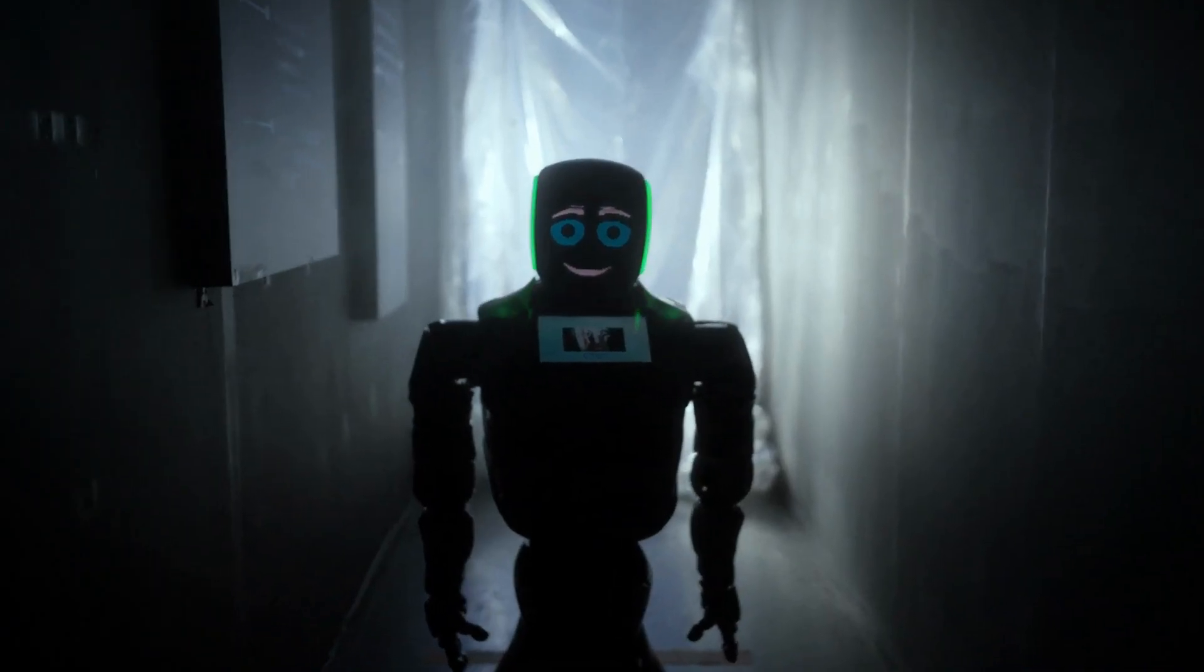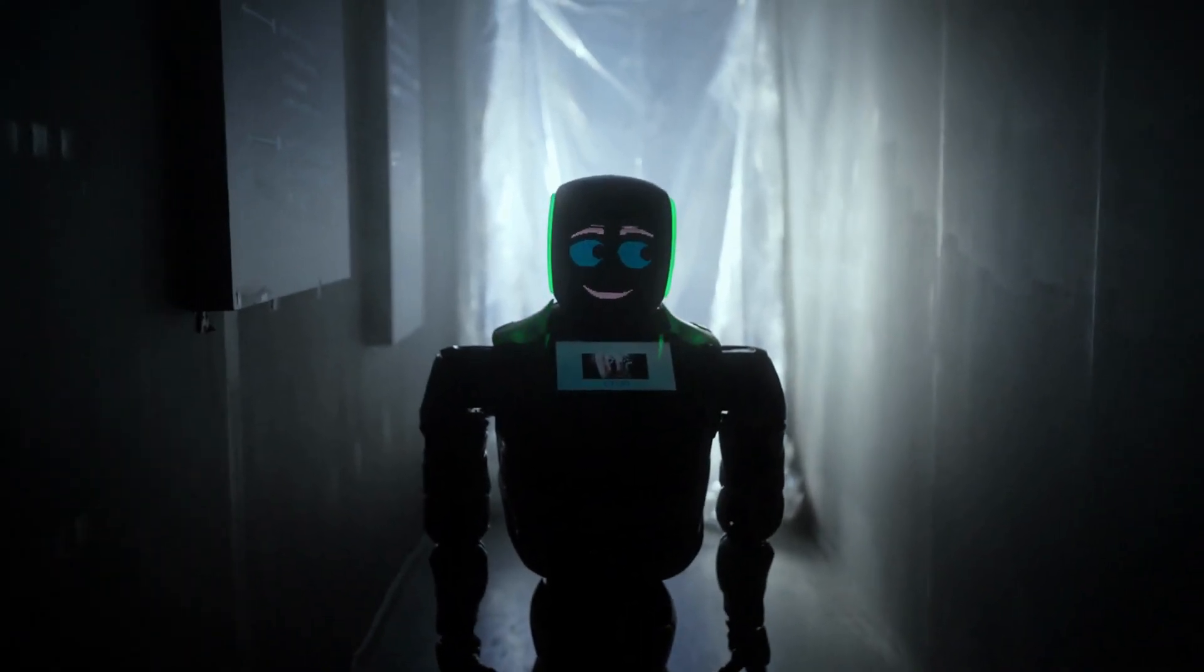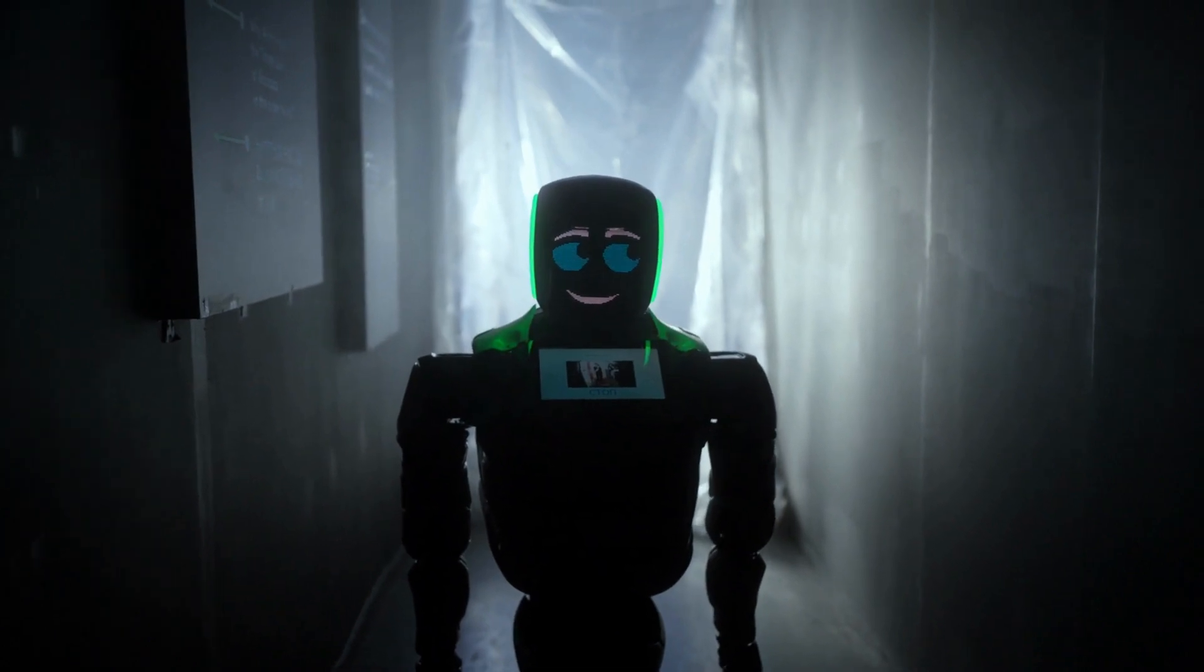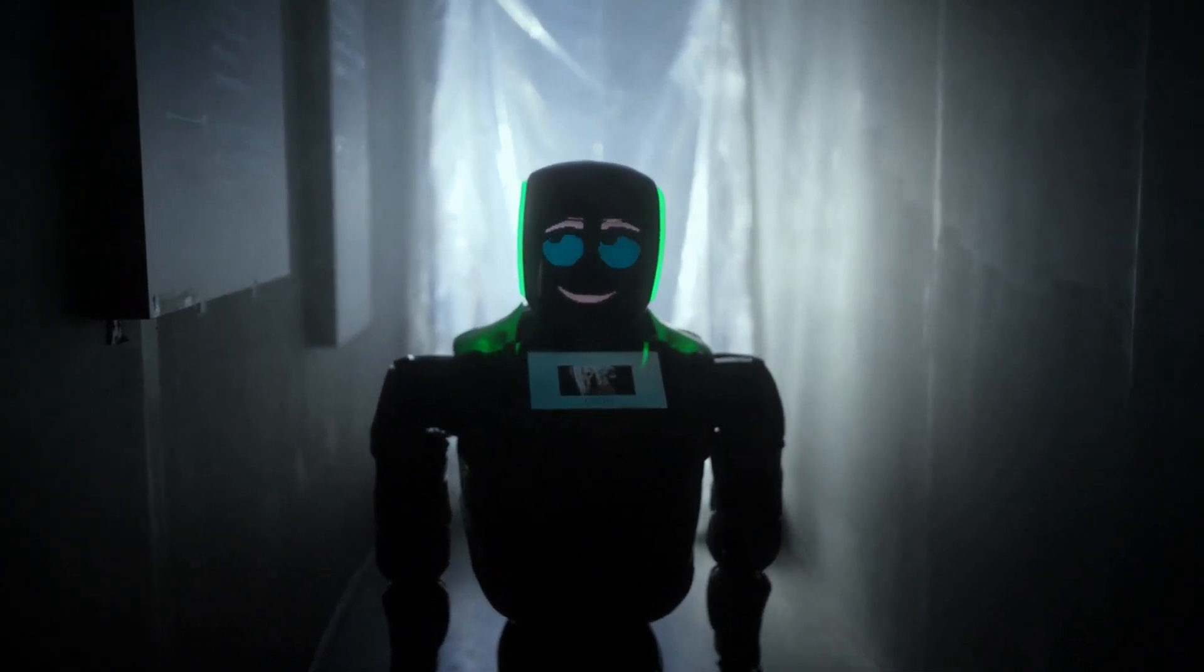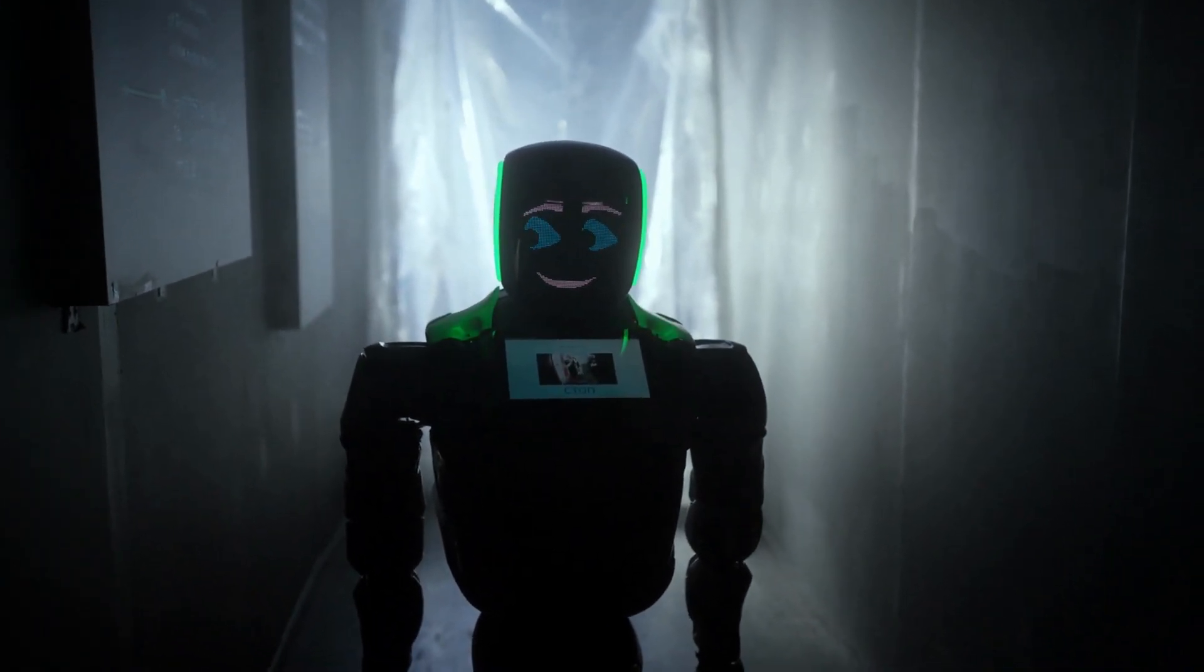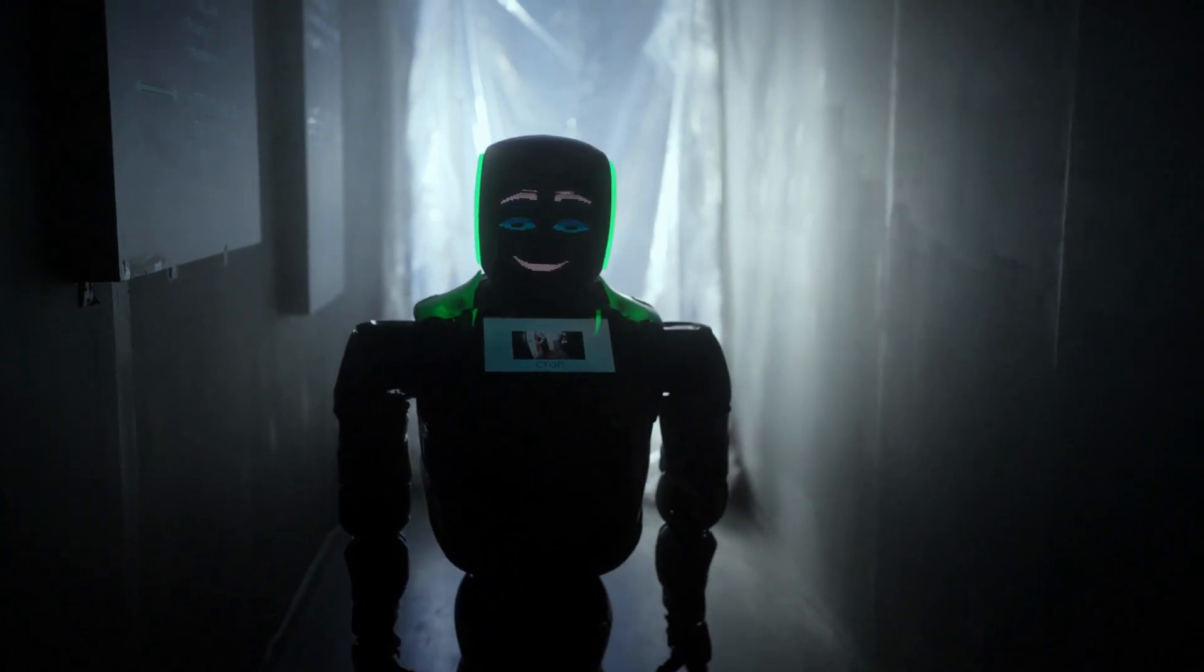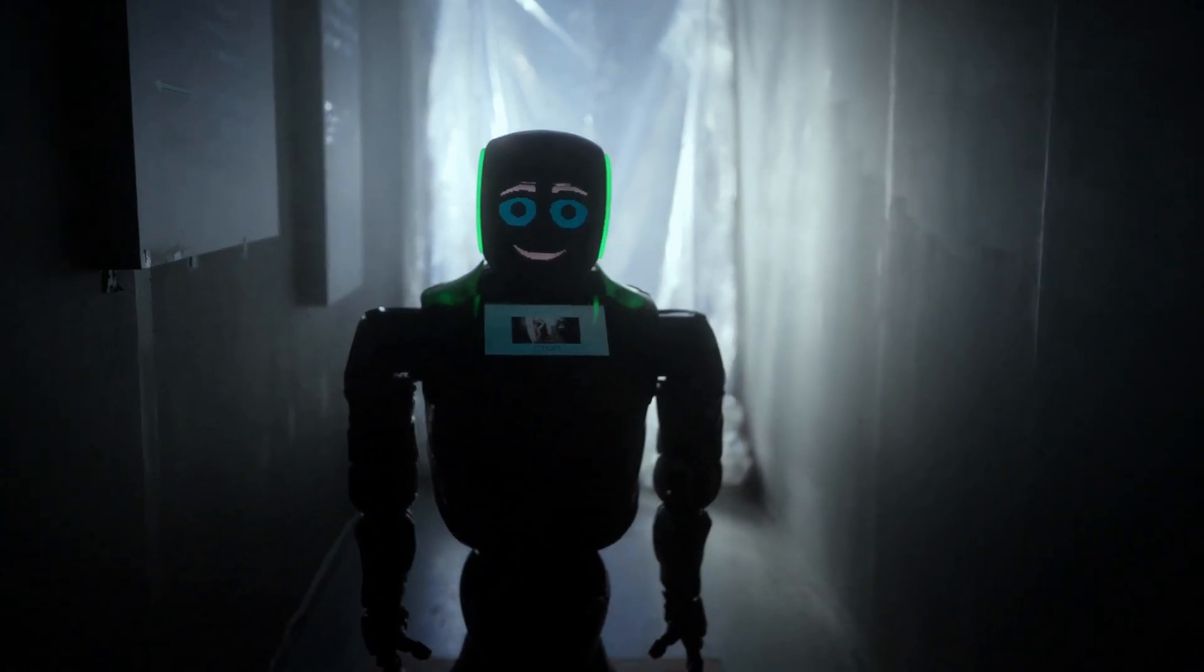Have you ever heard this term, point of singularity? That is going to be when robots are going to be as smart as humans. Let's look at the pros and cons of AI.